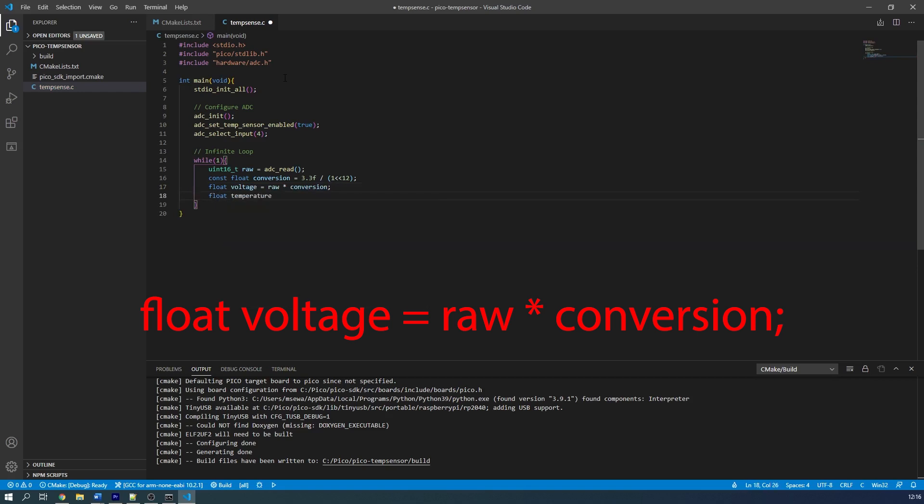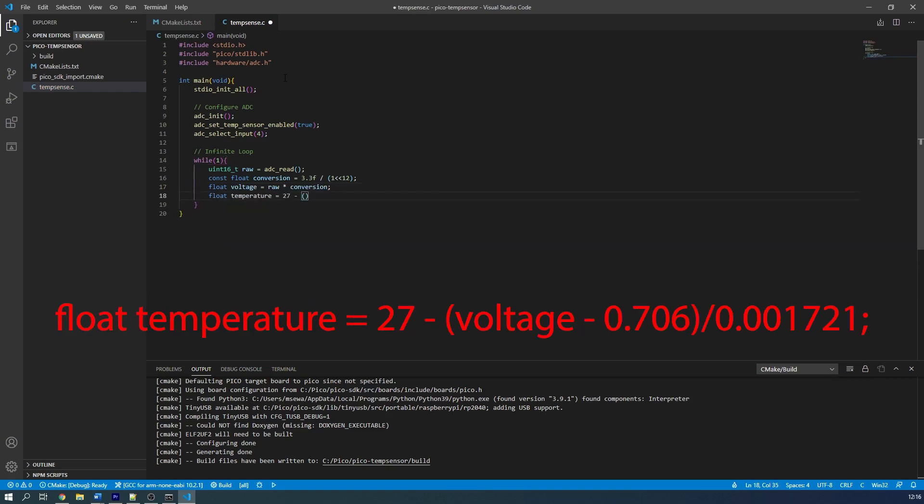Next we can use the equation that is provided in the RP2040 datasheet to convert this voltage to a temperature value.